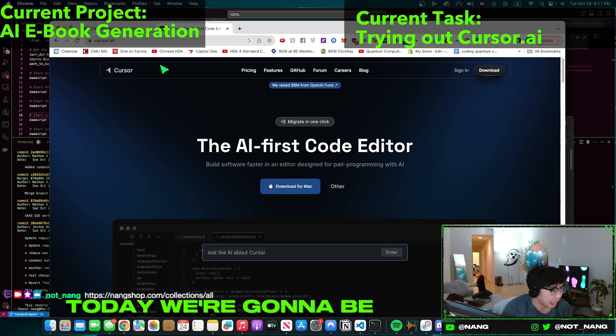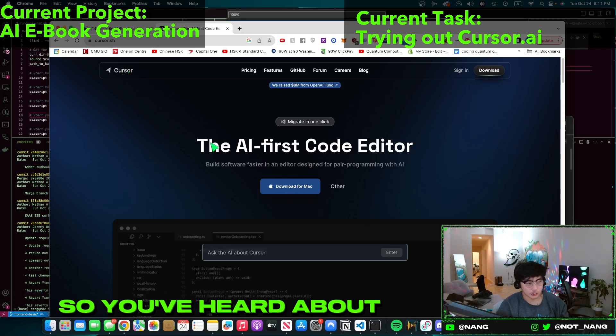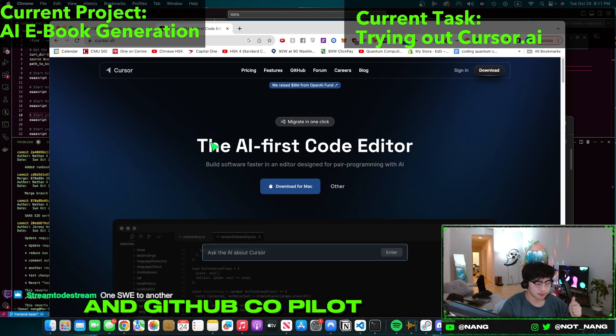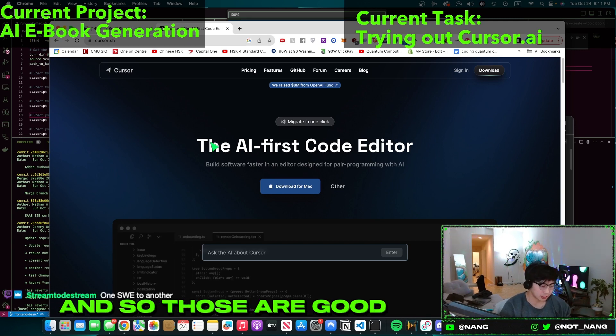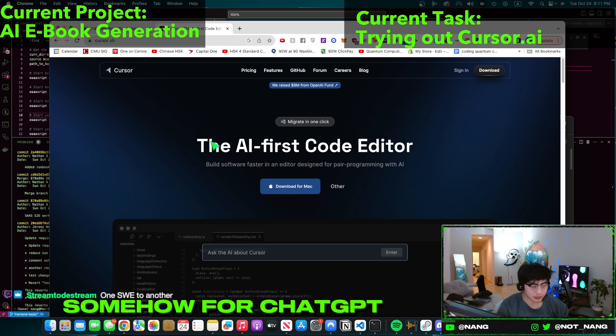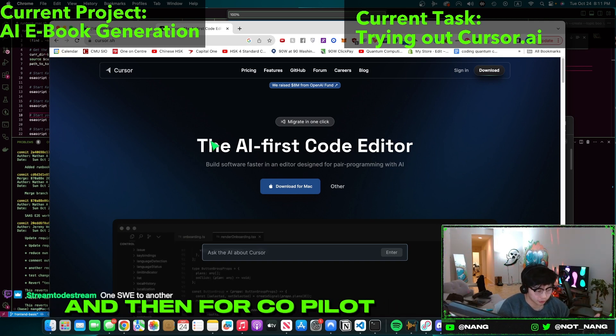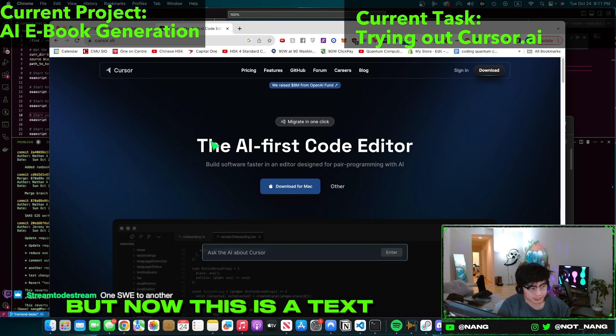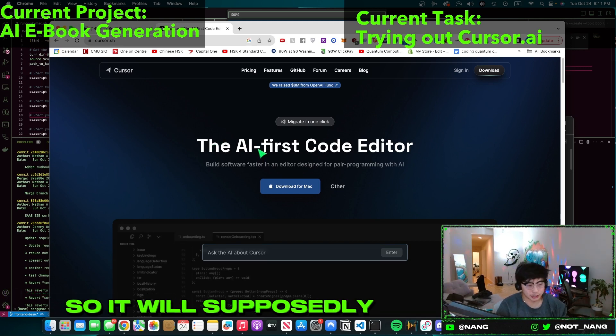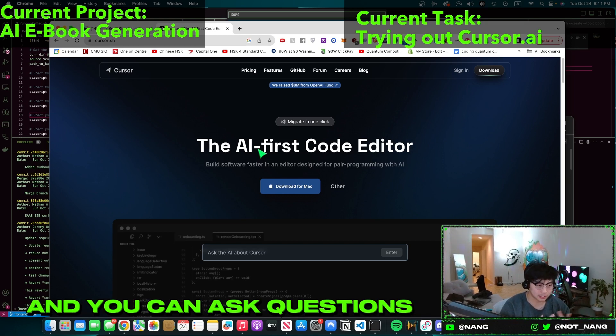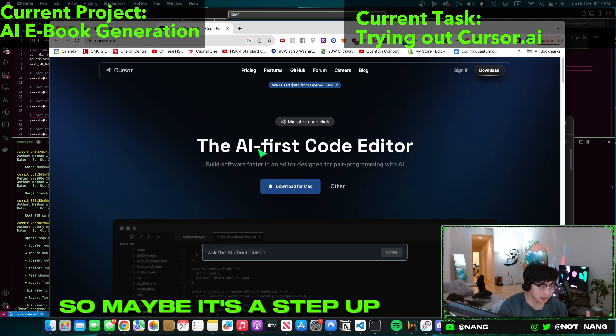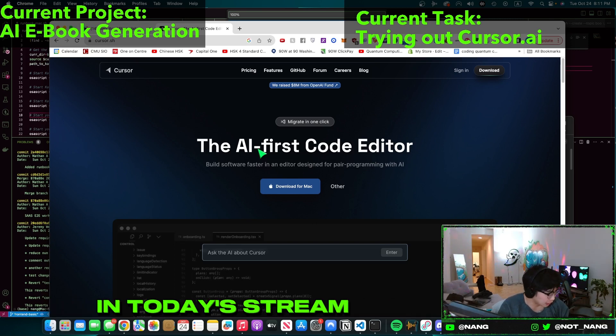Today we're gonna be trying out Cursor AI. You've heard about AI tools like ChatGPT and GitHub Copilot. ChatGPT you can ask questions, and Copilot gives you suggestions. But this is a text editor with AI built-in, so it will supposedly know your entire code base and you can ask questions about your entire code base. Maybe it's a step up from Copilot, and that's what we're gonna be finding out in today's stream.